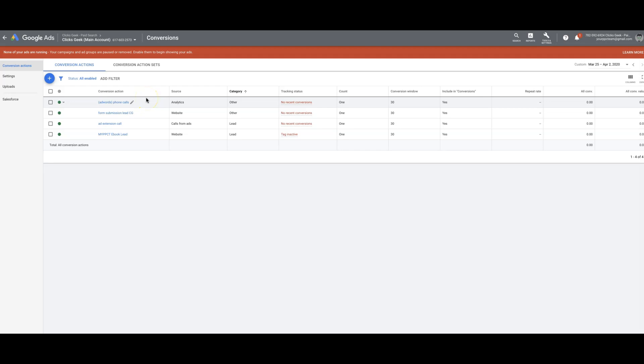Hey guys, what's going on? Rob from clicksgeek.com. I wanted to make this quick video showing you how to set up form submission conversion tracking in Google Ads.